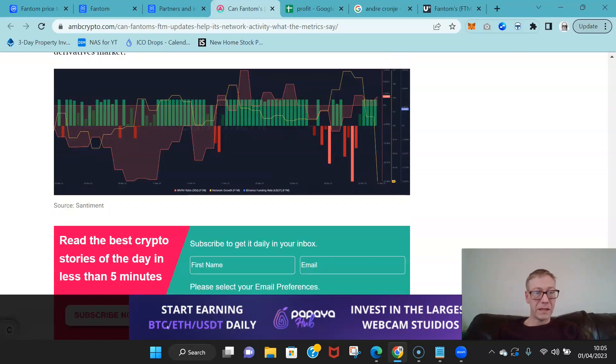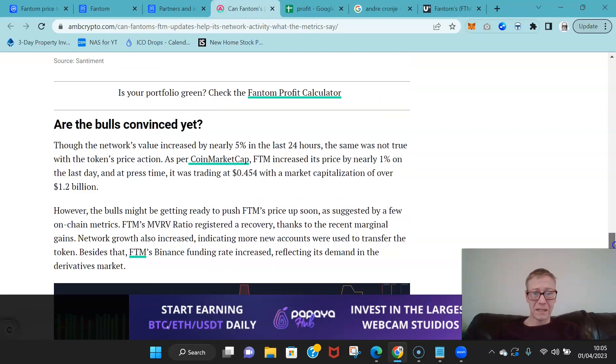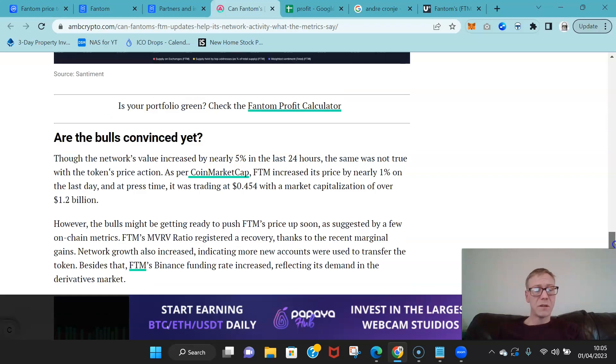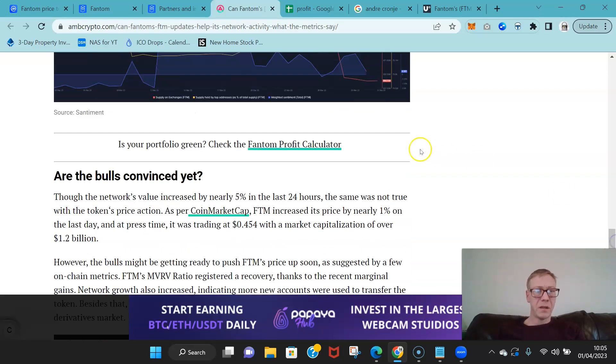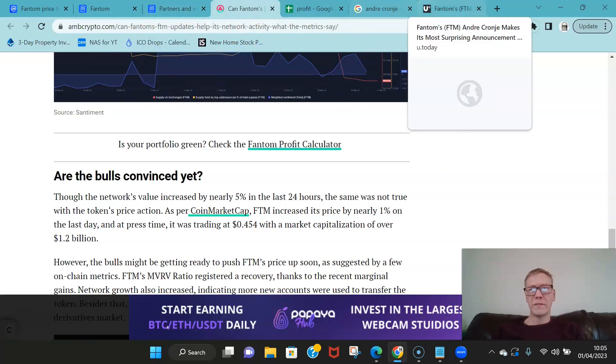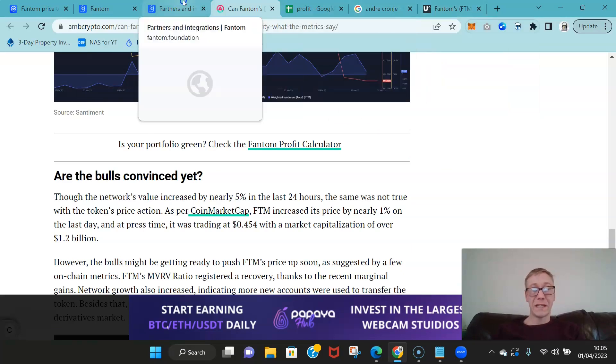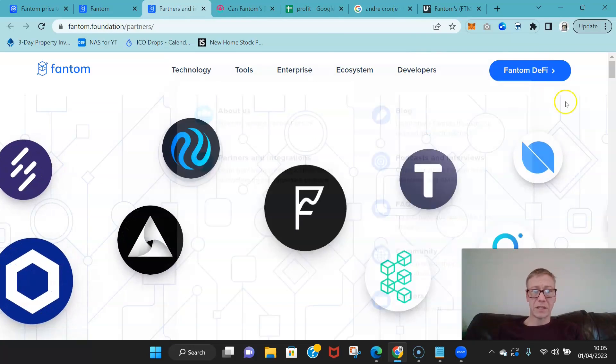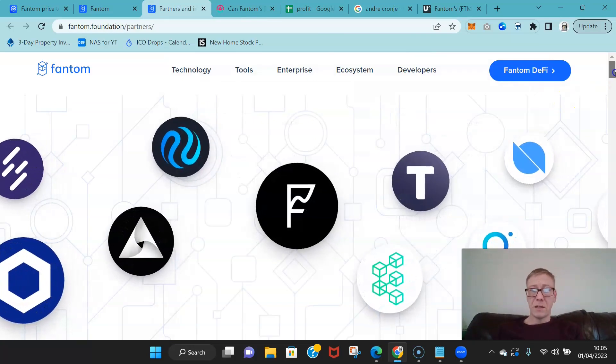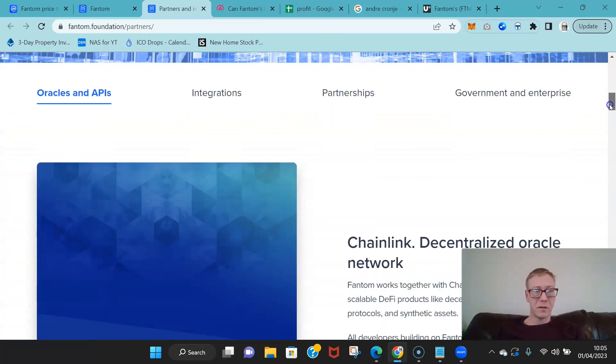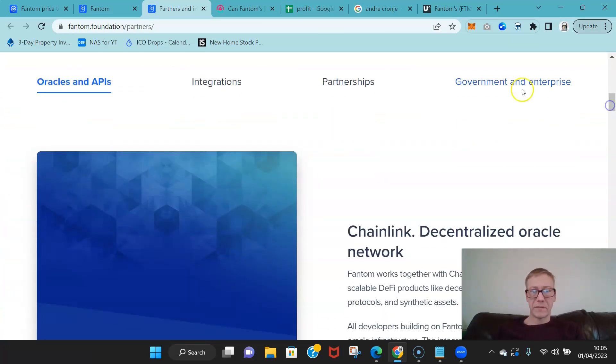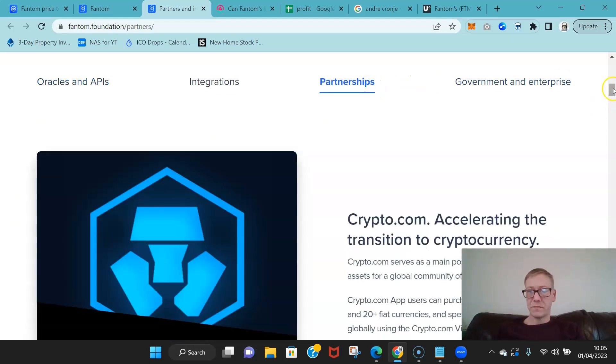Yeah, and again just a few positive signs for Fantom. Now combine that with again the fact that Andrew Cronje returned.